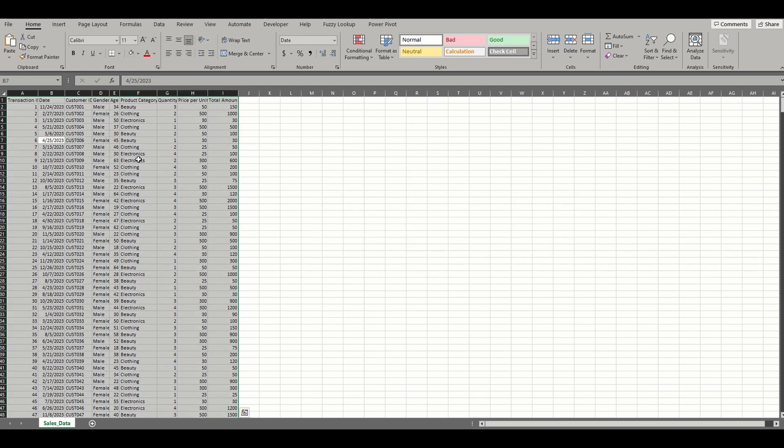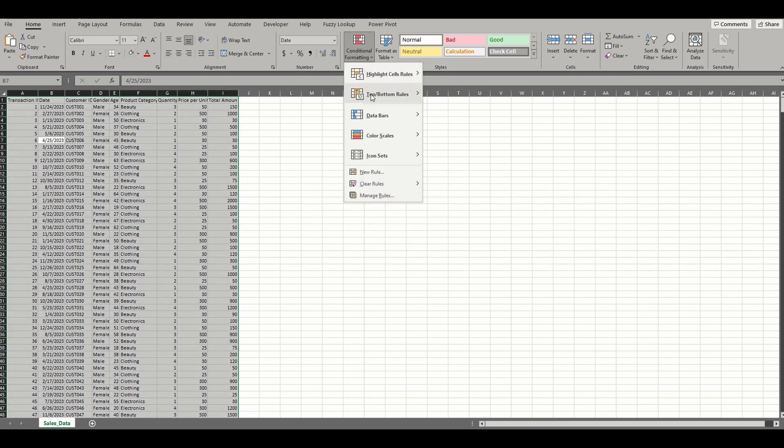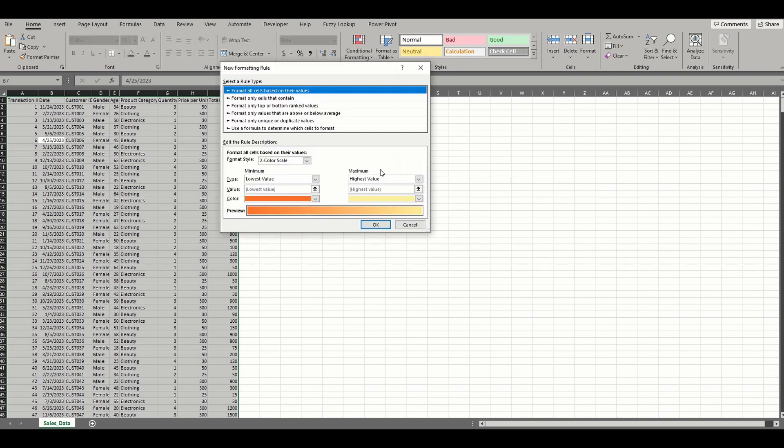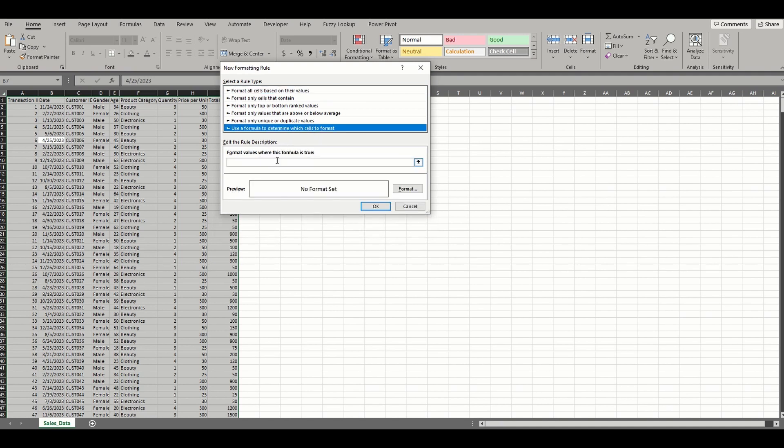Now open the conditional formatting drop-down under the Home tab and select New Rule. We want to use a formula to initiate our new rule, so choose the last rule type in the window. In the formula bar, we'll type in a function that tells Excel when to trigger the format.